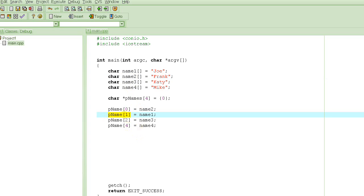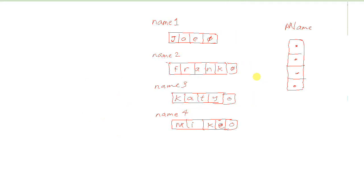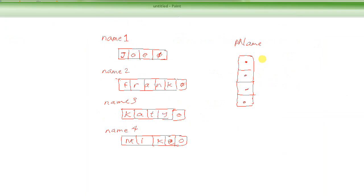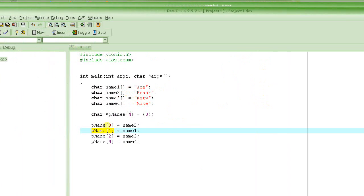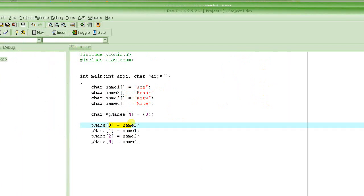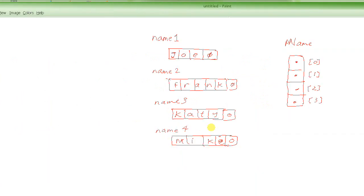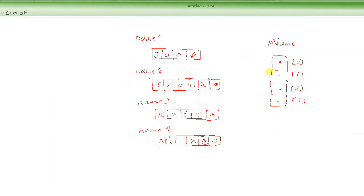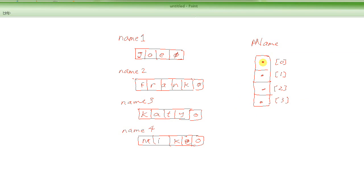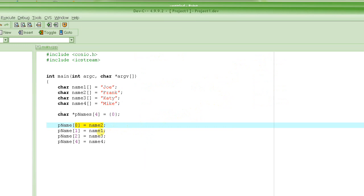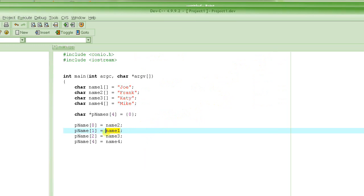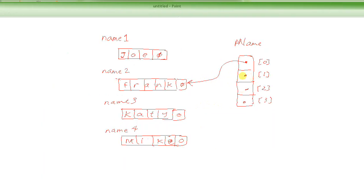So this is p name of 0, this is p name of 1, this is p name of 2, and this is p name of 3. In p name of 0 we are storing the pointer address of name2, that will make this p name of 0 point here. And then the address of name1 we are storing in here, so that will make it point here.